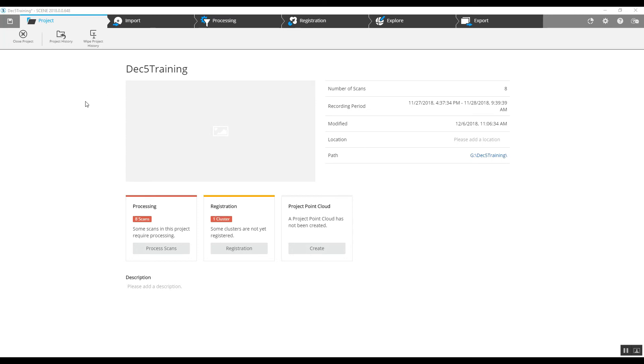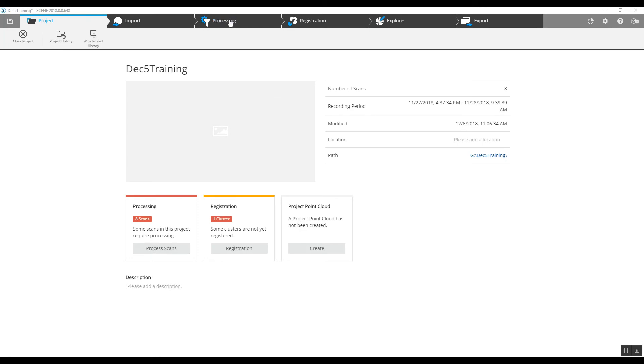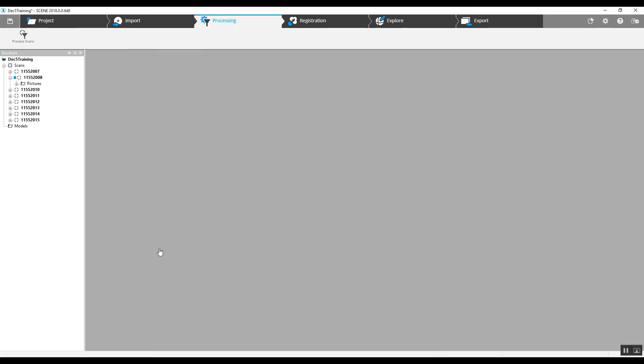To start with, this is the screen that will open up once you get the SD card out of the scanner head, put it into your laptop, open Scene, and say yes to the automatic download. We're going to begin with the processing scans tab. You've got one down here on the bottom left and on the top, so we'll grab the bottom left here, process scans.